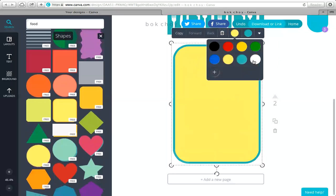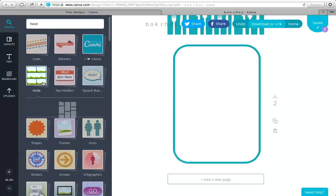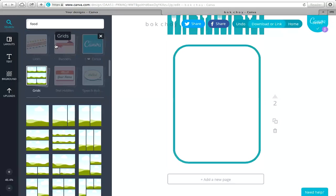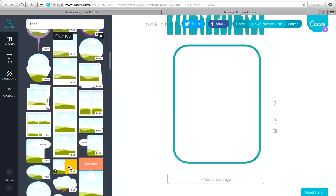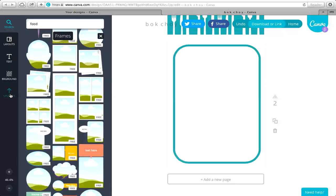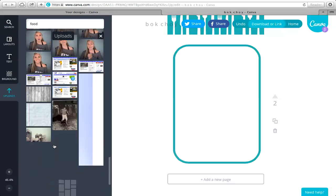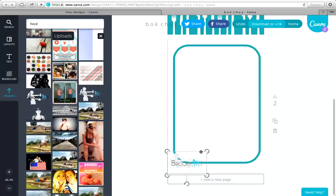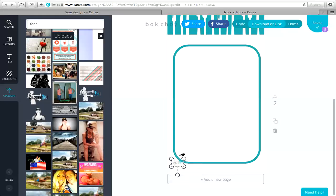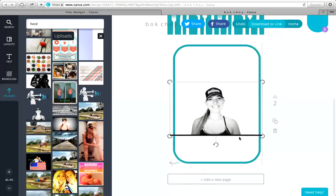Let's say I want to add a picture of myself. Go to 'grids' and pick from the pictures, or go to 'frames' and pick one. I had actually used Picmonkey.com to delete the background on my pictures, then uploaded them and dragged them in. Same with my logo — I could drag it in and have it on the bottom of every page. We're only at 47% zoom, that's why it looks small.